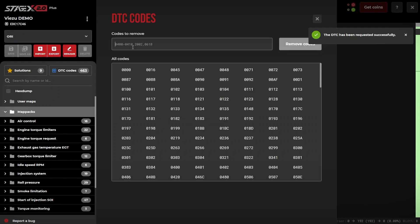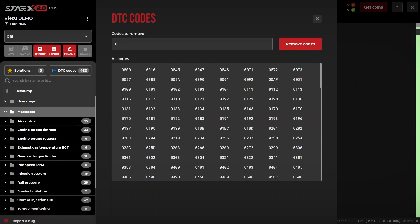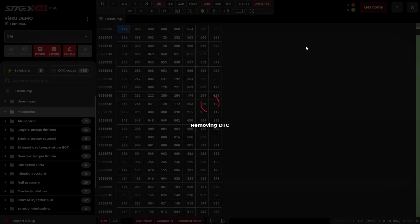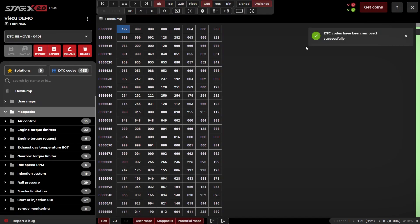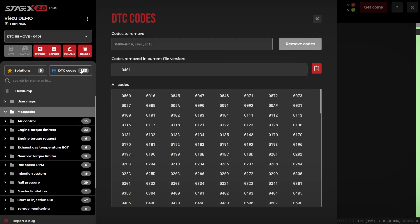To remove a DTC, simply enter the actual DTC. For example, should you wish to remove code 0401, simply enter 0401 and click remove codes. This will remove that code successfully. If you return back to the DTC codes tab, you will see that this code has been removed.